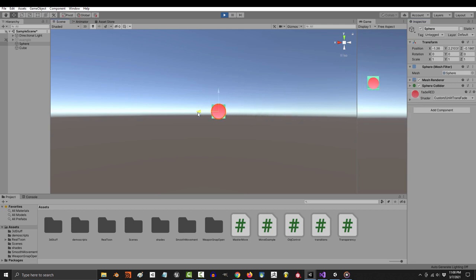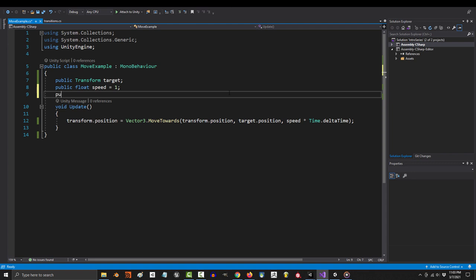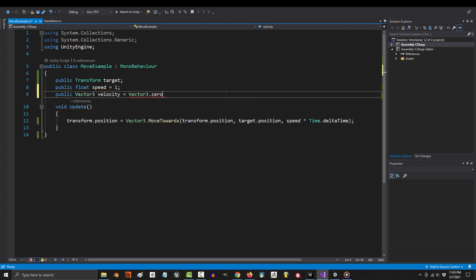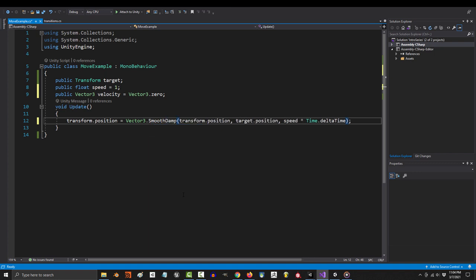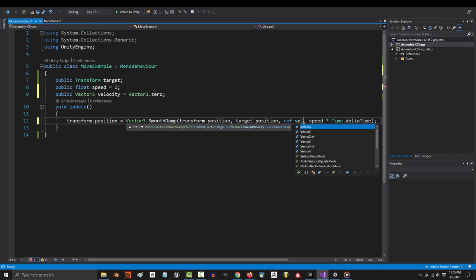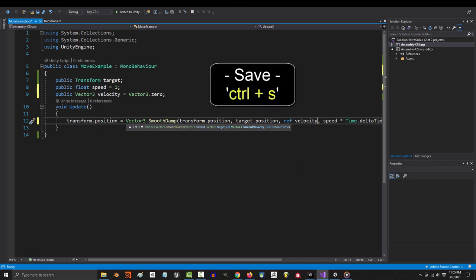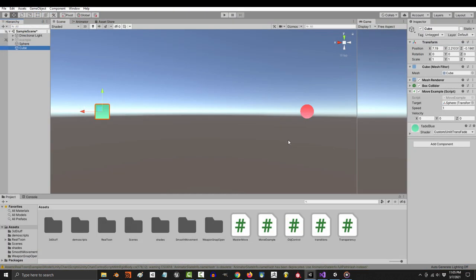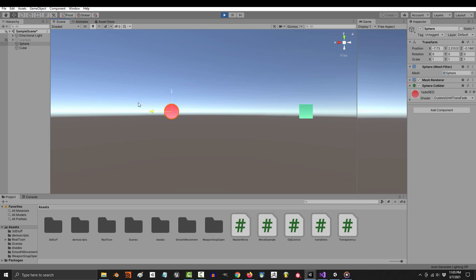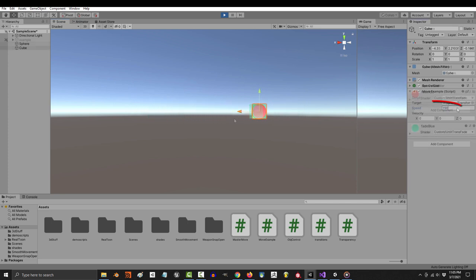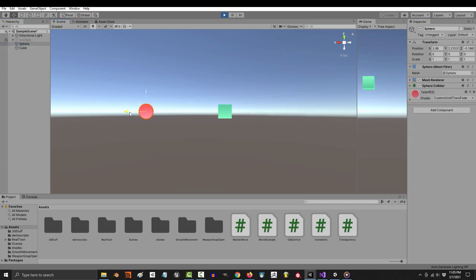What about smooth damp? What's that look like? Well it's almost the same but we need to add a variable up here for velocity. Then change the words down here from move towards to smooth damp, and right in front of speed we add a comma to make space for a new variable. Save, you're done. Something important to notice is unlike lerp and move towards where the lower the speed the slower the movement, with smooth damp the higher the speed the slower the movement. I don't know why it works this way, but that's how you use it.